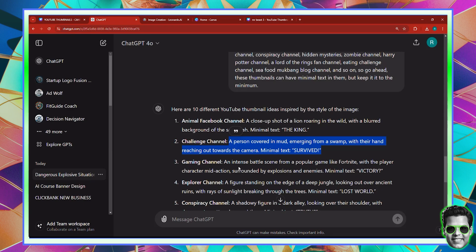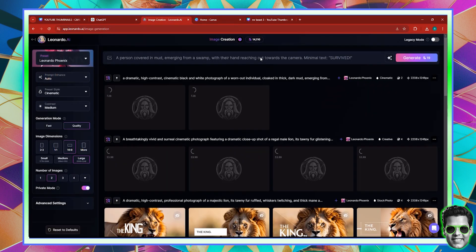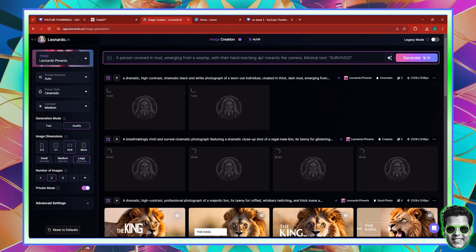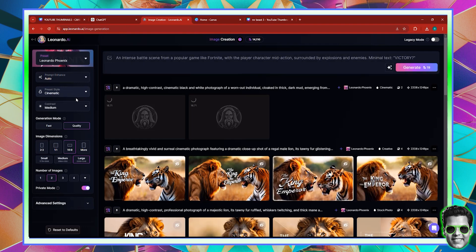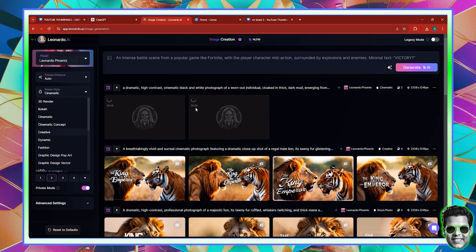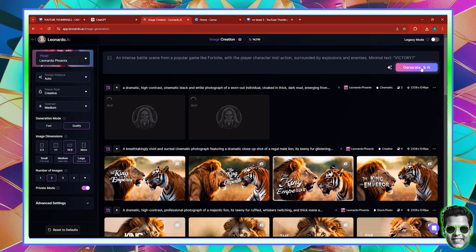Then we have a prompt for a gaming channel — an intense battle scene from a popular game like Fortnite, with the player character. For this one we're going to use the creative preset. So go back into Leonardo, paste your prompt, go to the style here and change it to creative. You can see some images here that were generated. Let me set this to creative and leave it to work in the background, then I can get a proper look at the thumbnails.